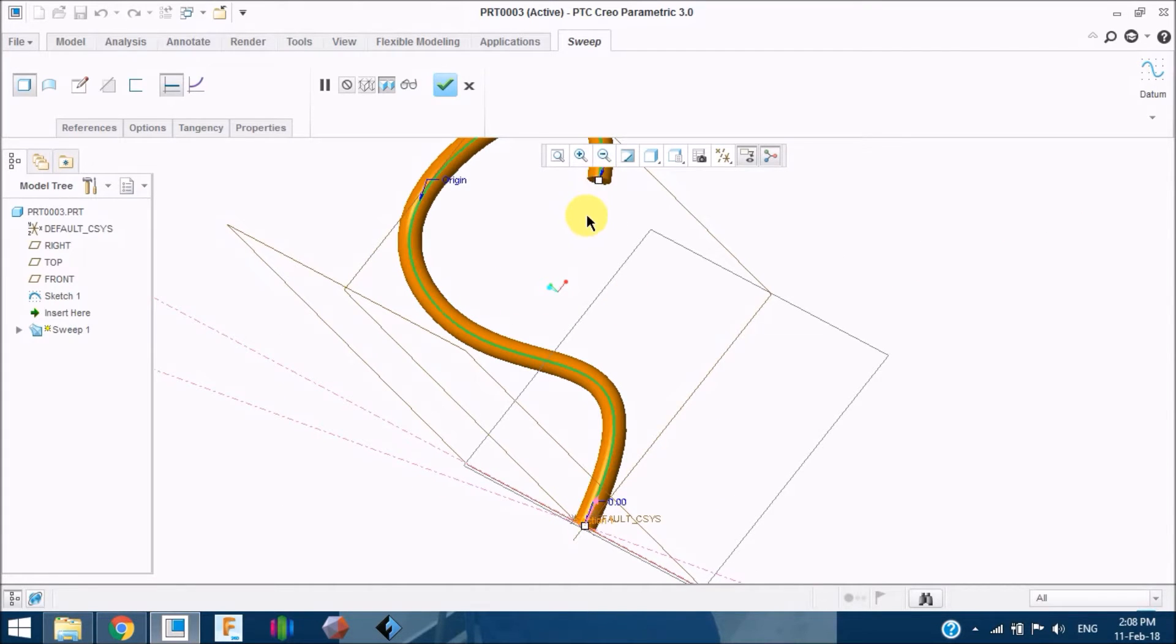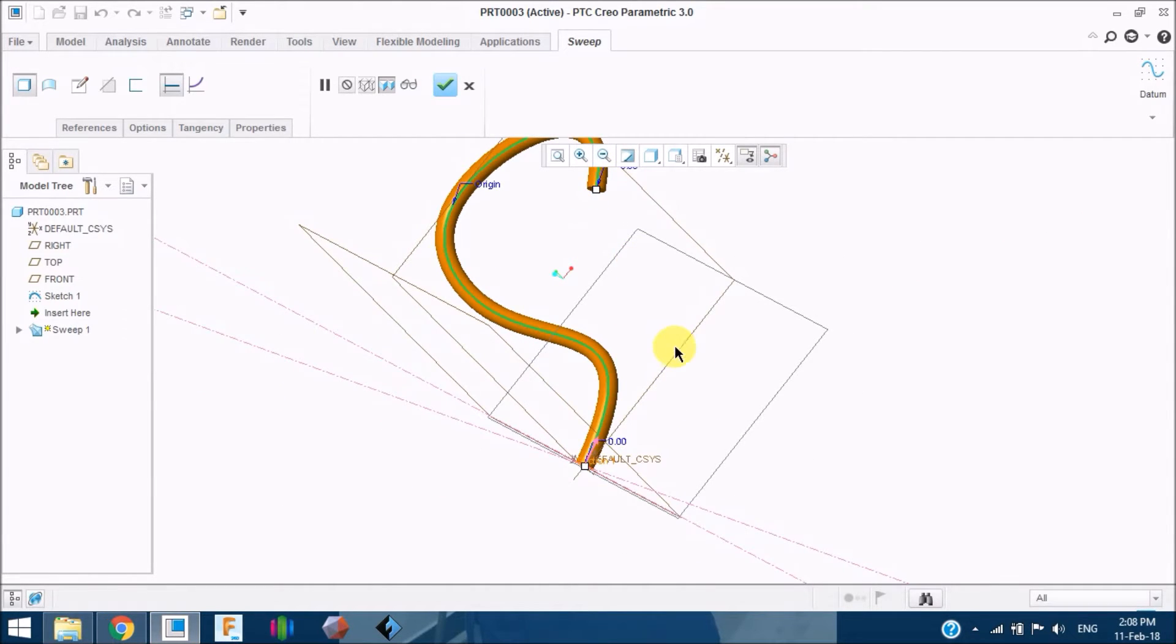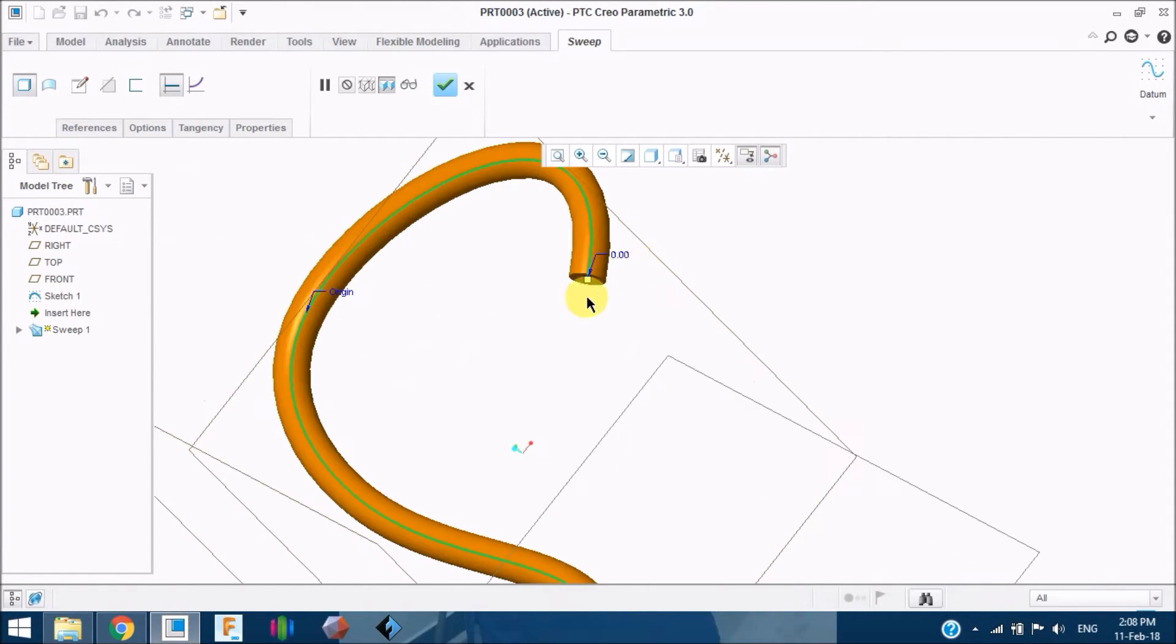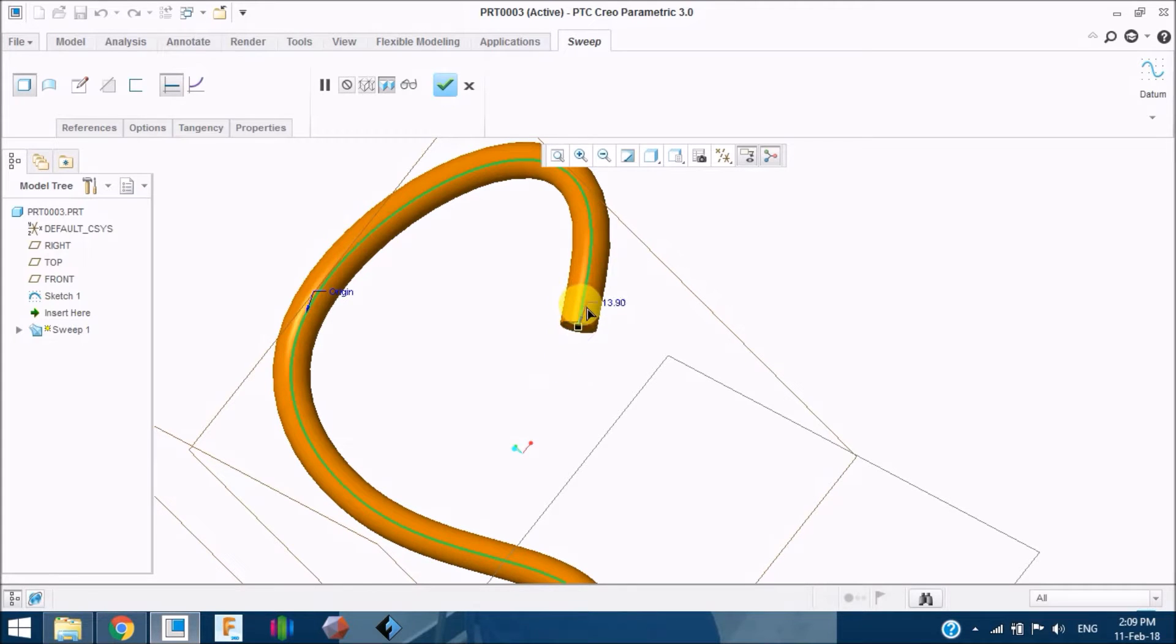These two white dots here are used to extend your sweep path profiles. If I just click and drag this, the profile extends or I can even shrink it.